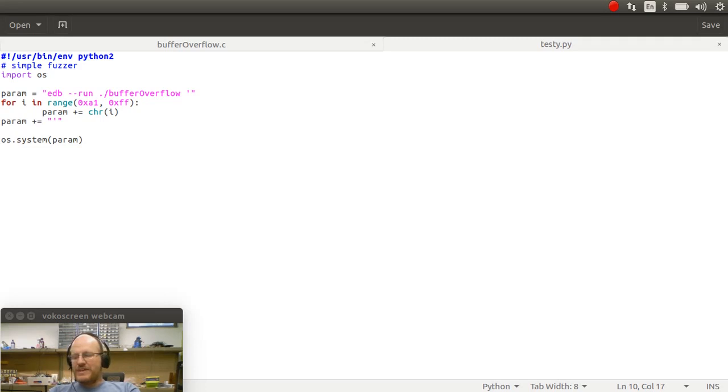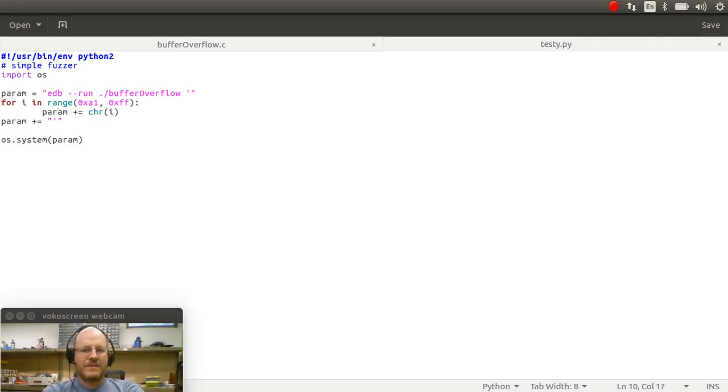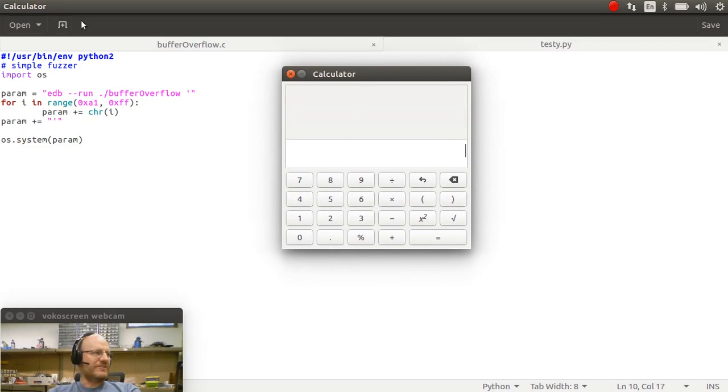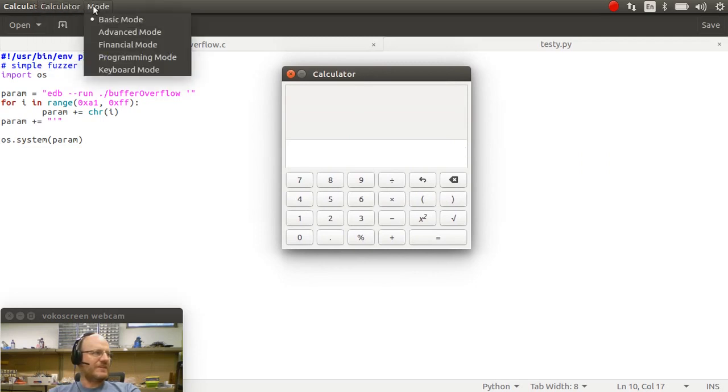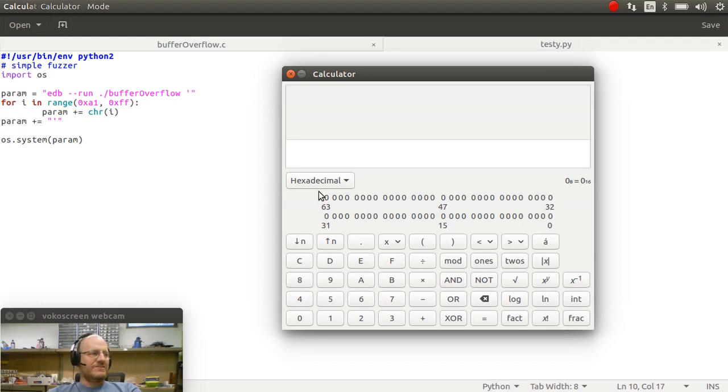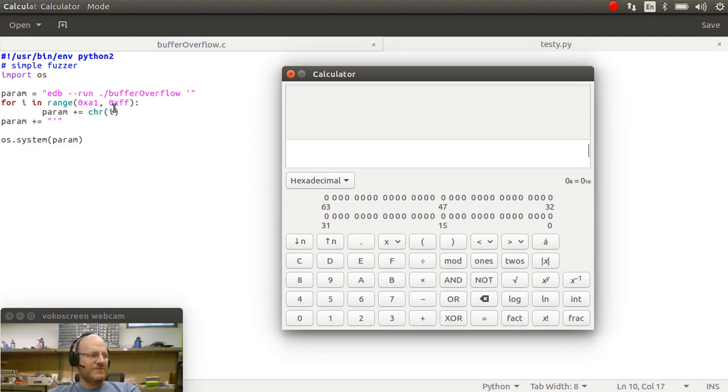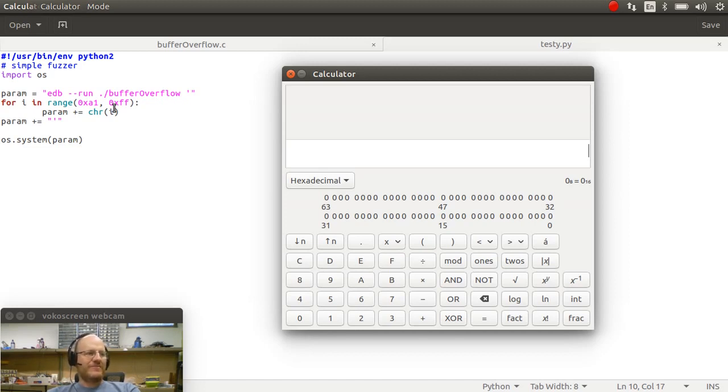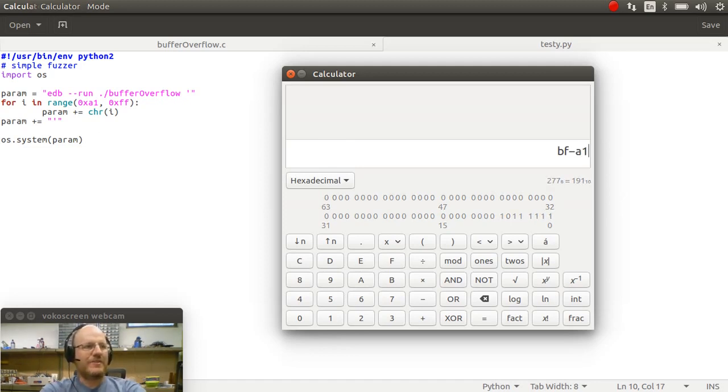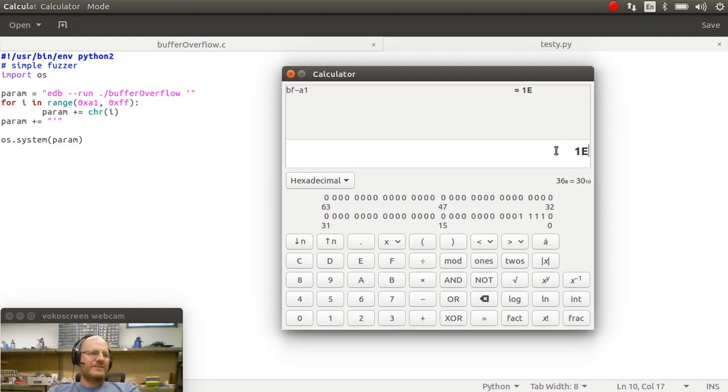So we saw that BF was the first value. So I'm going to use my calculator. So here it is, the standard Linux calculator. I'm going to give it a different mode, programming mode. And I'm going to say, I would like to use hexadecimal, please. So from our script here, we used A1 as our starting point. And the question is, how far do we have to go where we can just write random junk? And then we will write our appropriate value, our appropriate return address. Well, that is BF minus A1, which is hex 1e, or in decimal, 30.